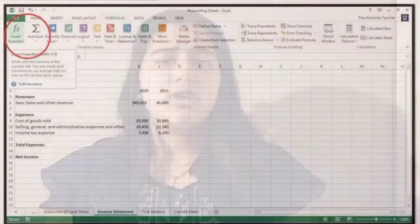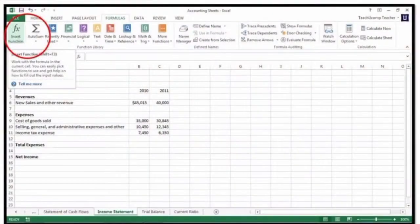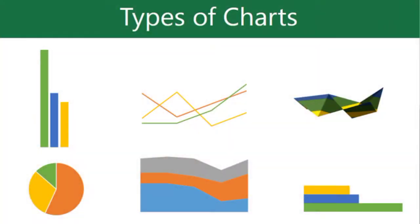What is the Insert Function? It's a toolbar button that displays functions by category that will assist you in writing a formula. What is a chart? It's a graphic representation of values used to identify trends and contrasts in data.